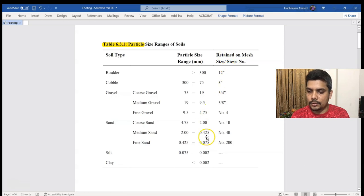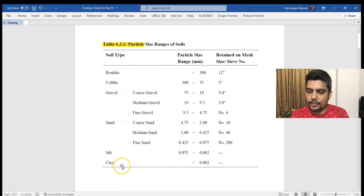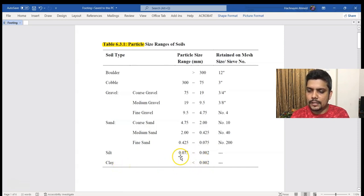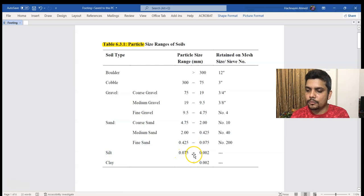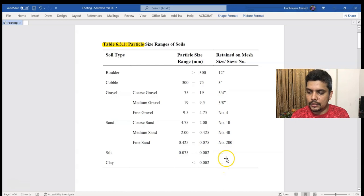We are talking about silty clay. Silt is the size of 0.075 mm and 0.002 mm. So, we have to retain the silty clay within those size ranges.